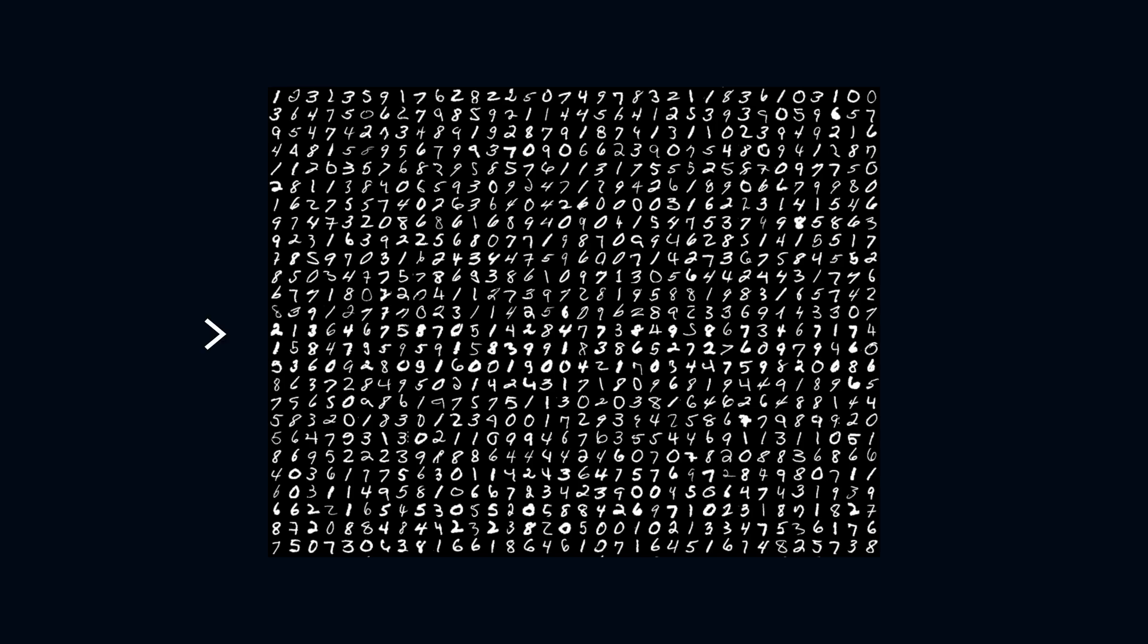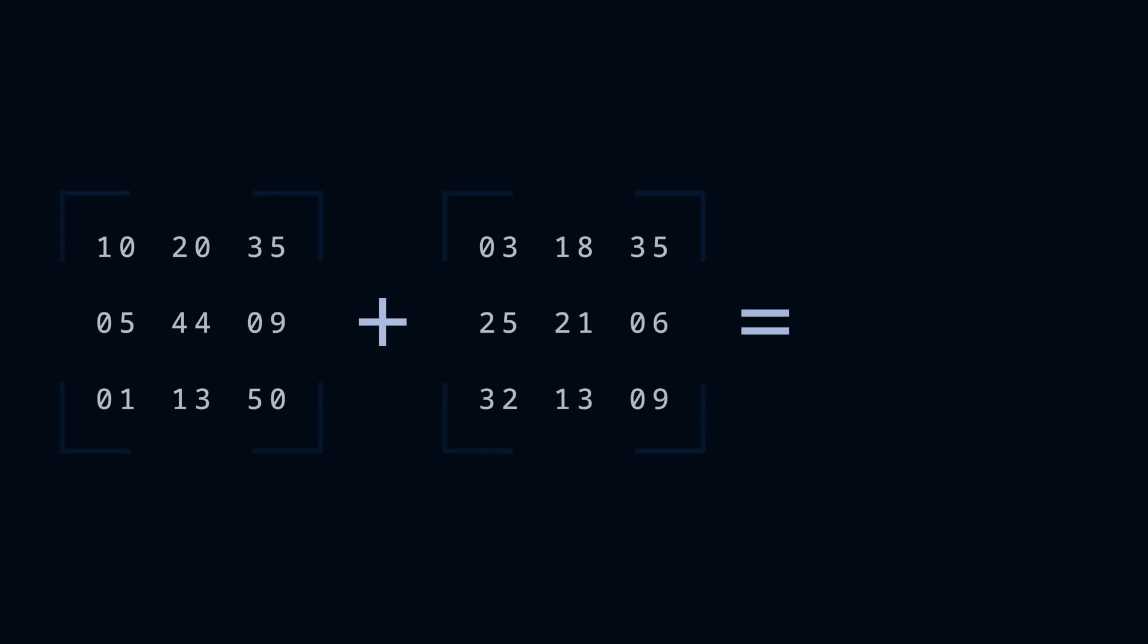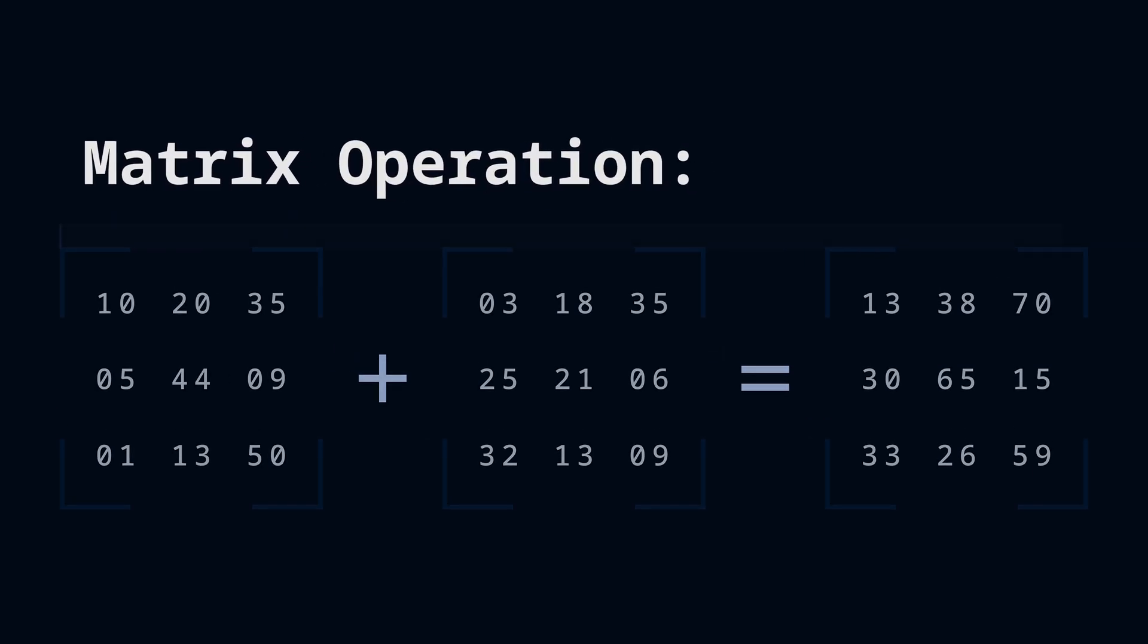In order to train a neural network to understand these images, we need to have a way to handle large matrix operations. When we add two matrices together, we get a third matrix, which is the result of a matrix operation.